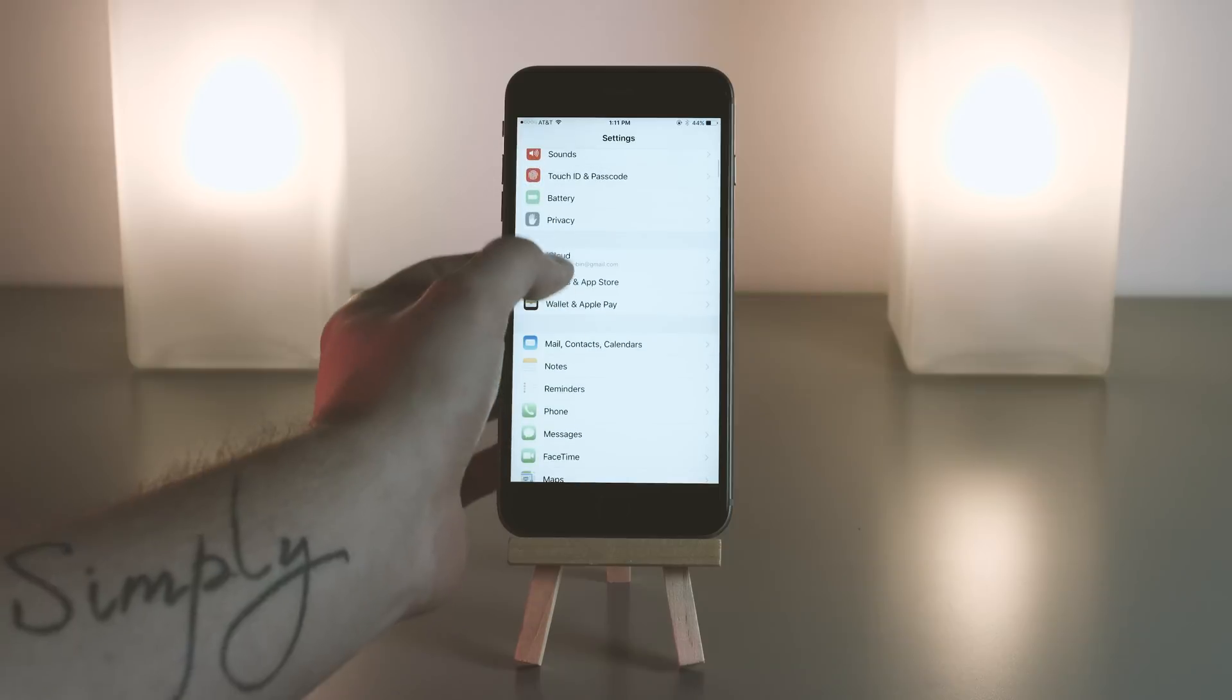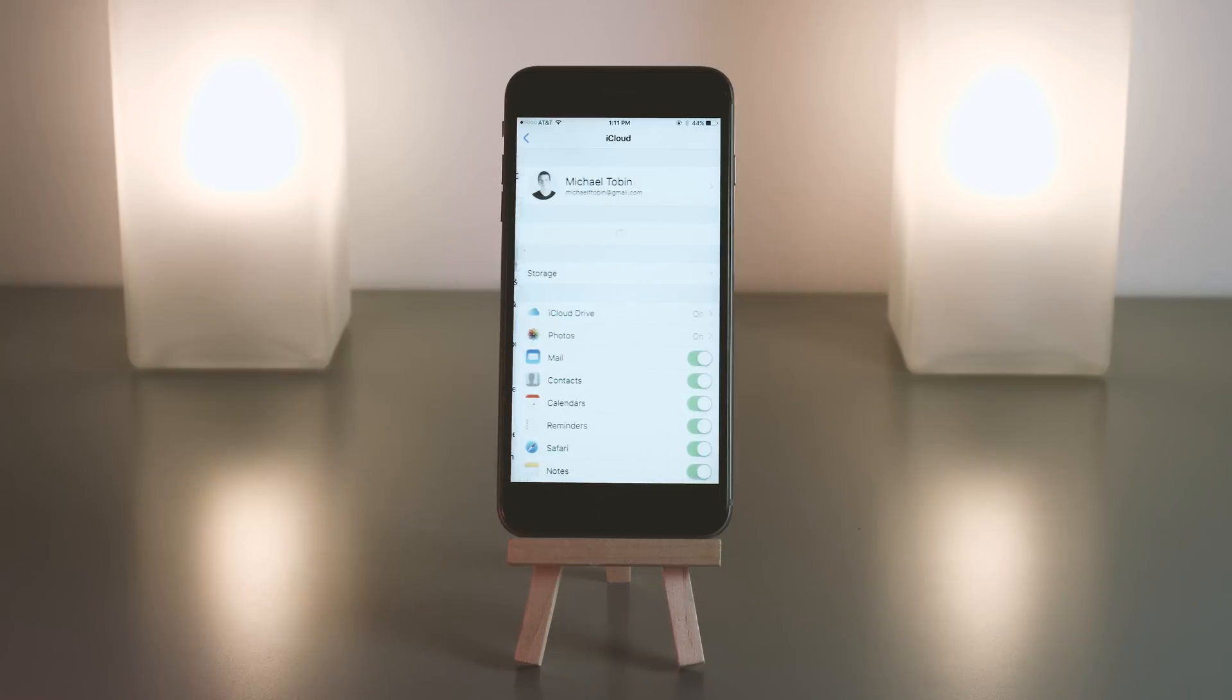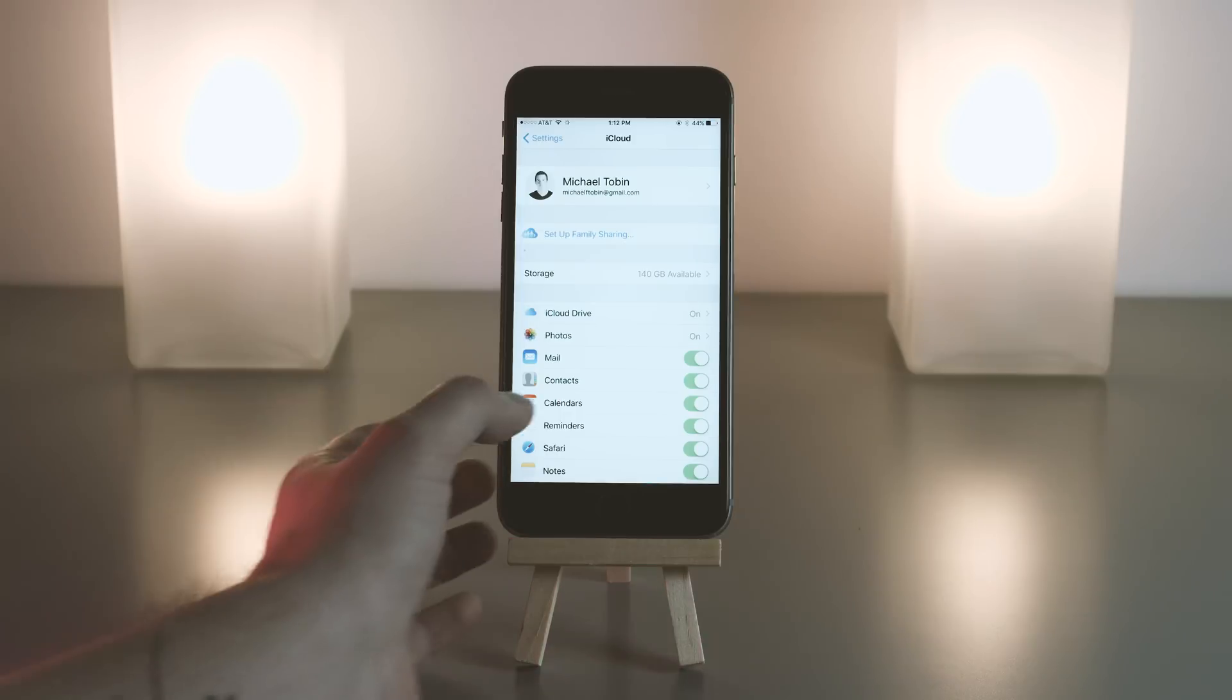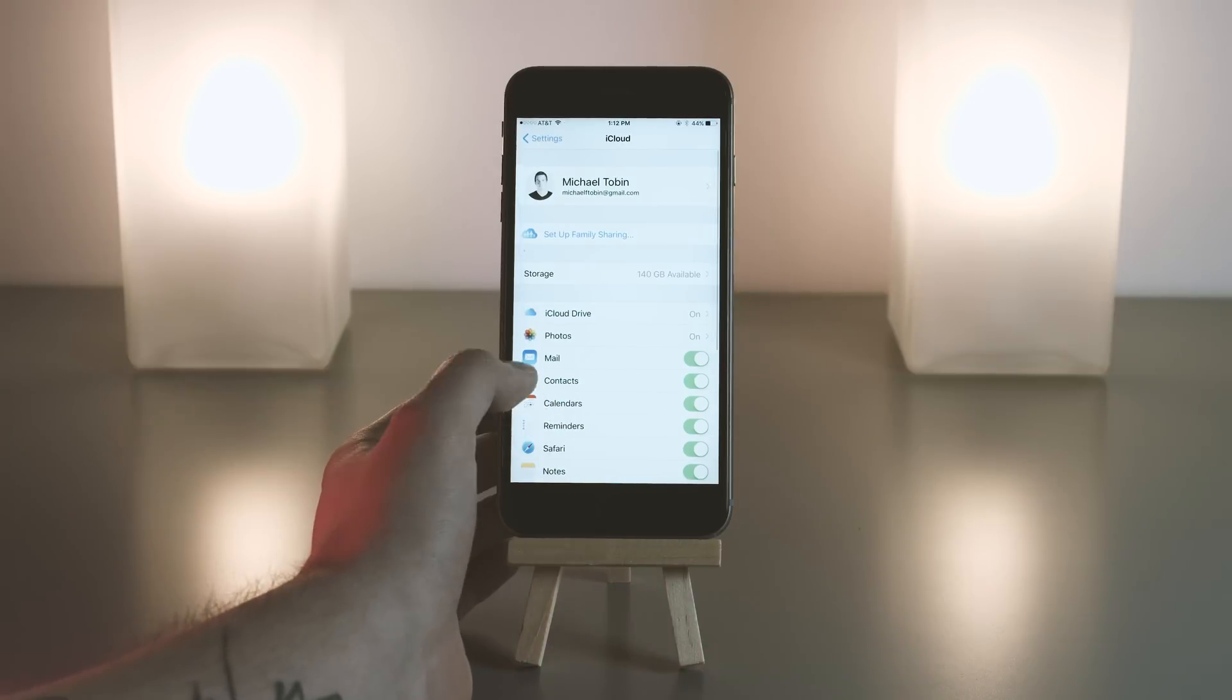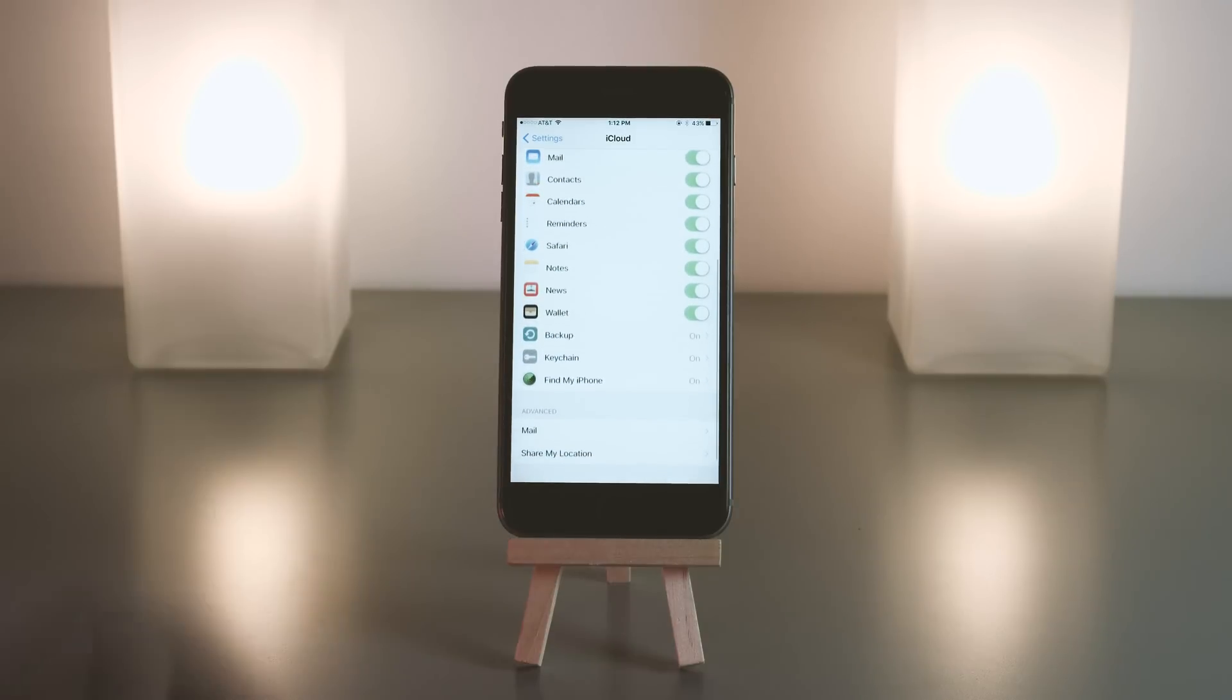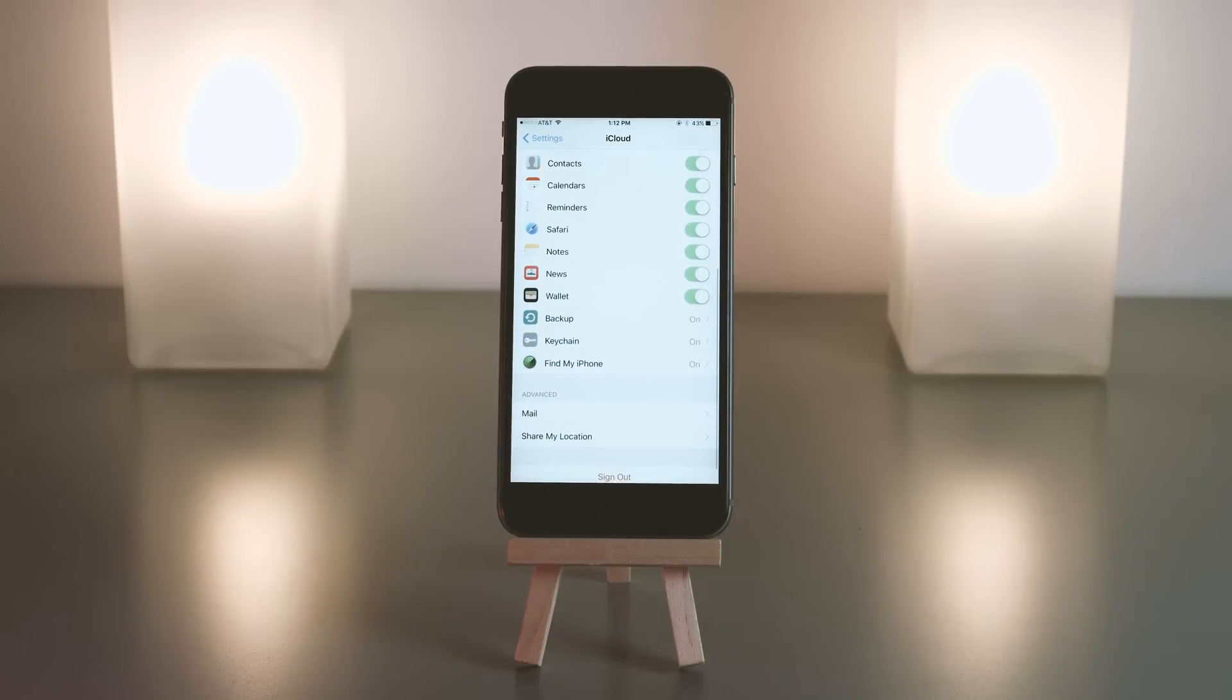Here is your basic iCloud settings. You will see all this stuff here which you can choose to turn on and off. I'm not going to go through them all individually because this is just about backups.